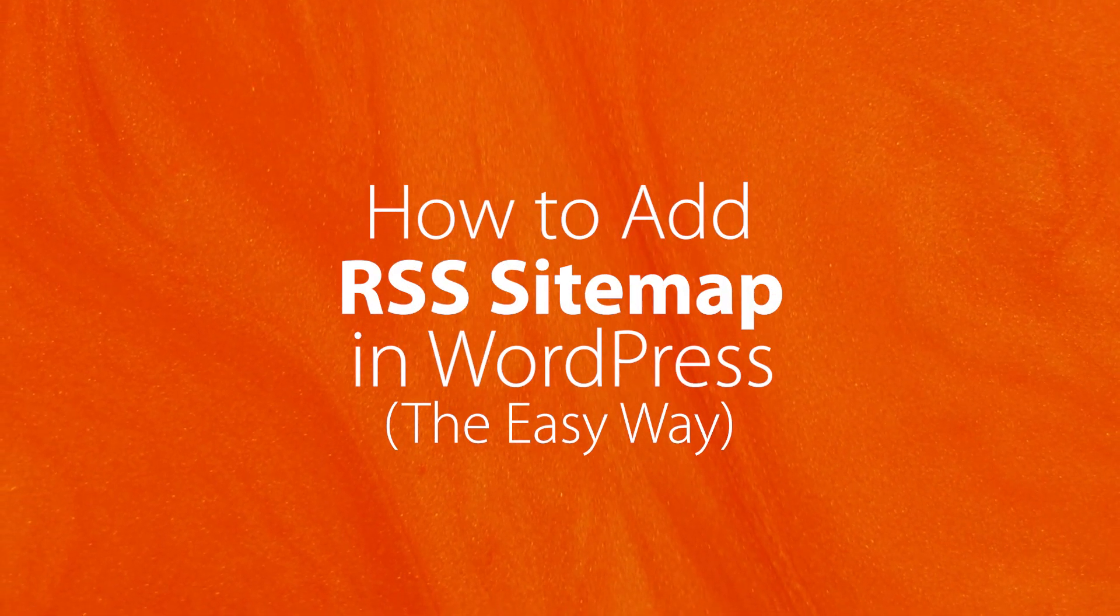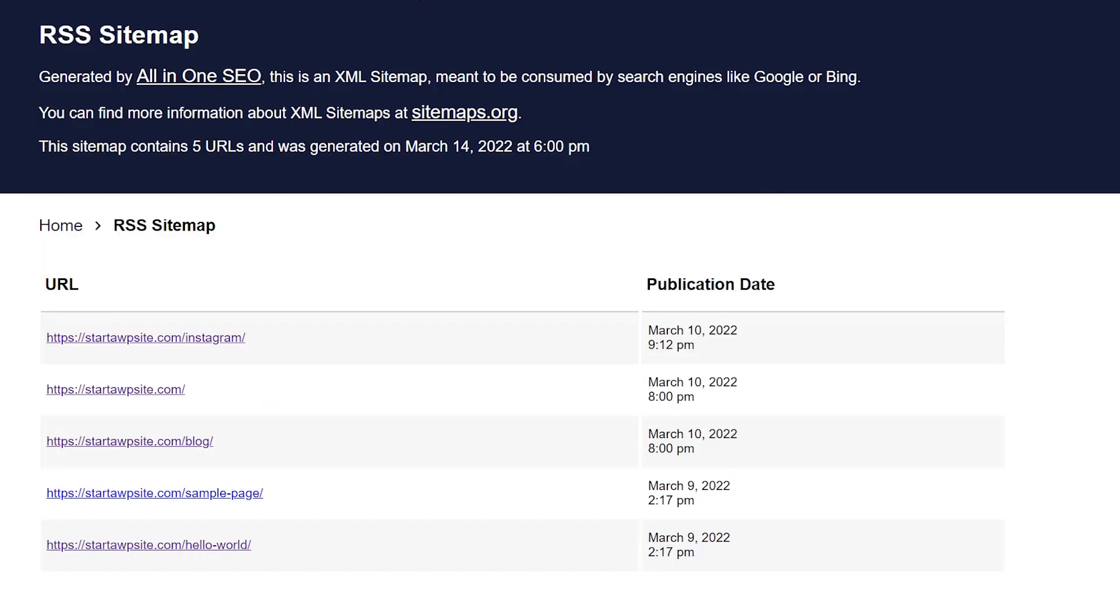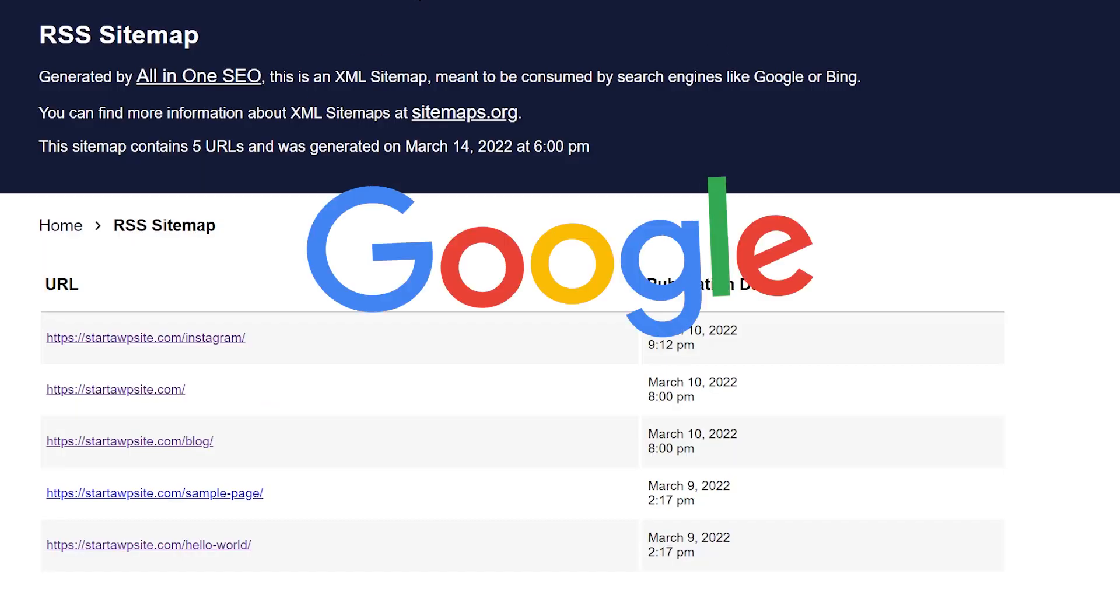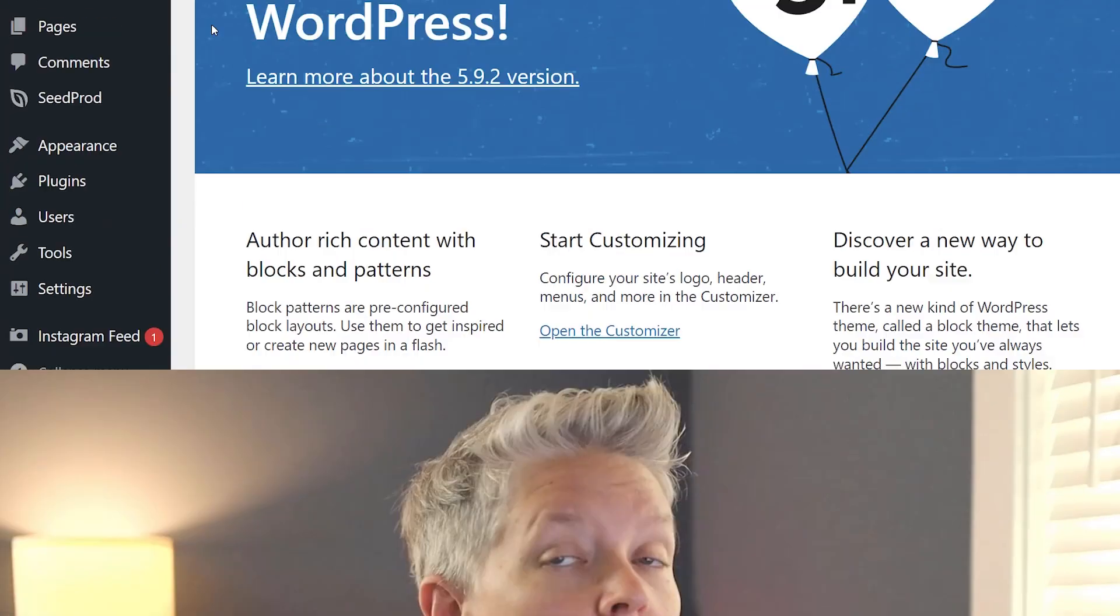Do you want to make sure your website content is being indexed by Google as quickly as possible? In this video, I'll show you how you can create an RSS sitemap and submit it to Google so that they can crawl your website even faster. So let's dive in.